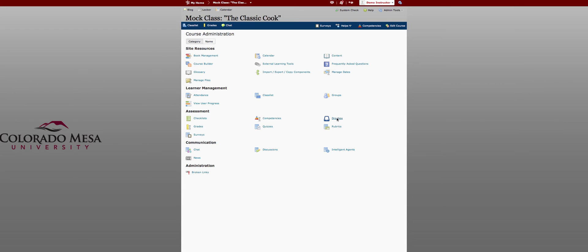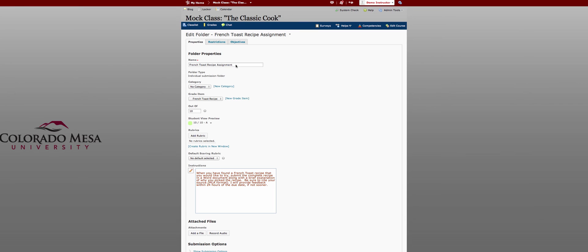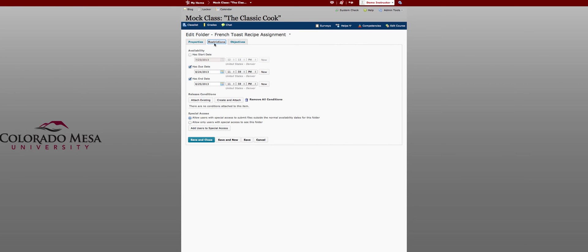Some neat features include in the dropbox you are now able to set a due date in addition to your end date. So you have your start date, your due date, and your end date. This allows you to accept late assignments past the due date before reaching a close date or an end date after which you won't accept late assignments.